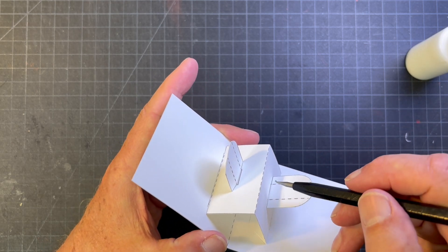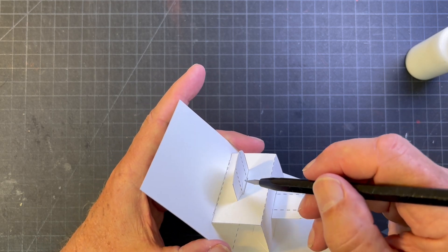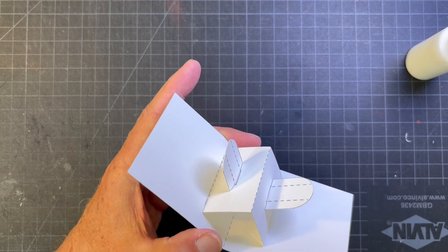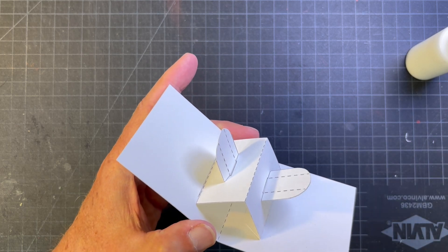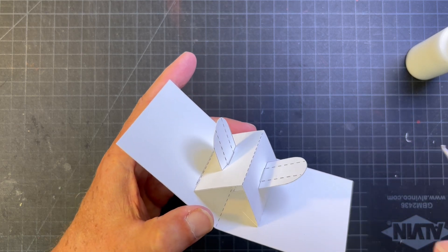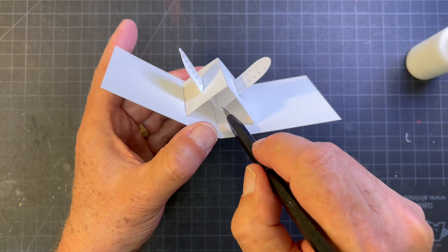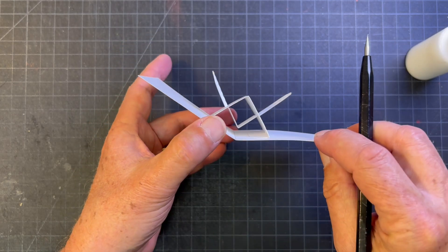So right now the distance between that slot and that slot is the same, but you might experiment by making this and this one a little bit different and see what happens. It would automatically change the fold in here too.